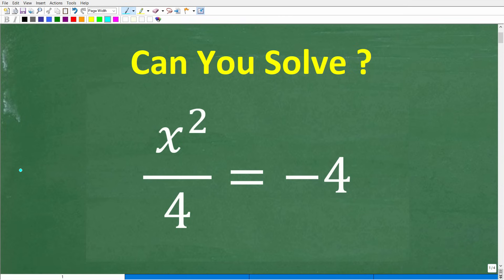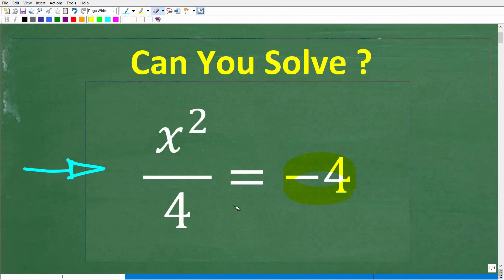Let's see if you know enough algebra to solve this equation. What we have is x squared over 4 is equal to negative 4, and we're trying to solve for the variable x.